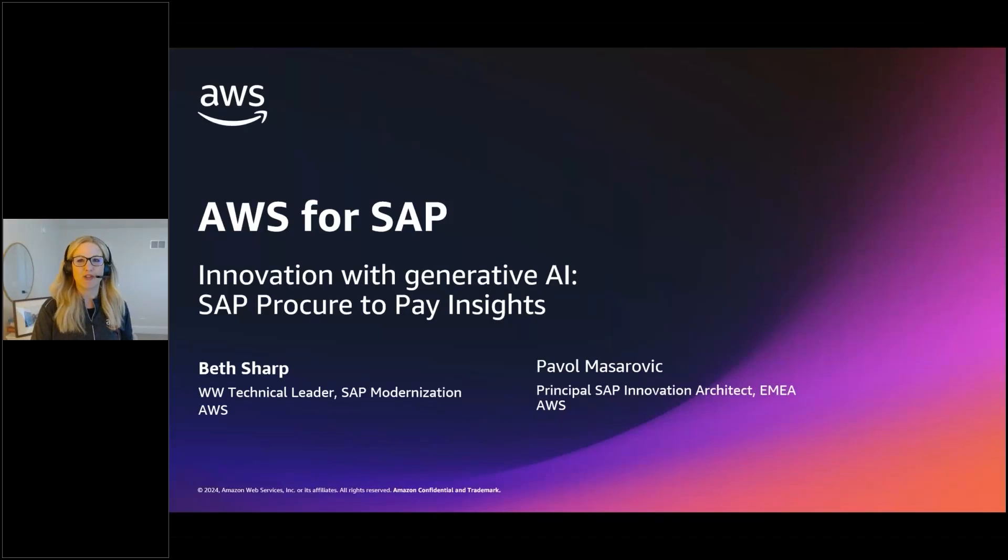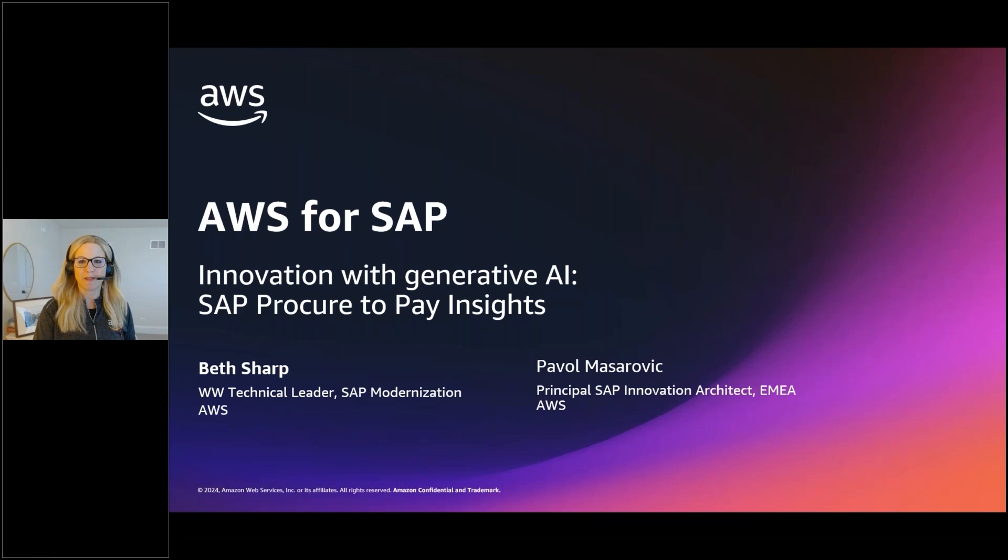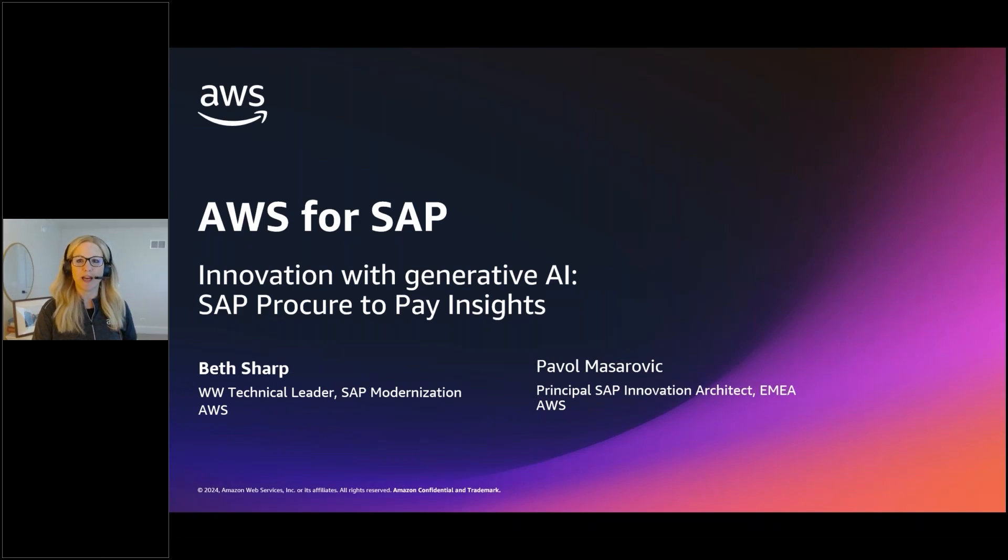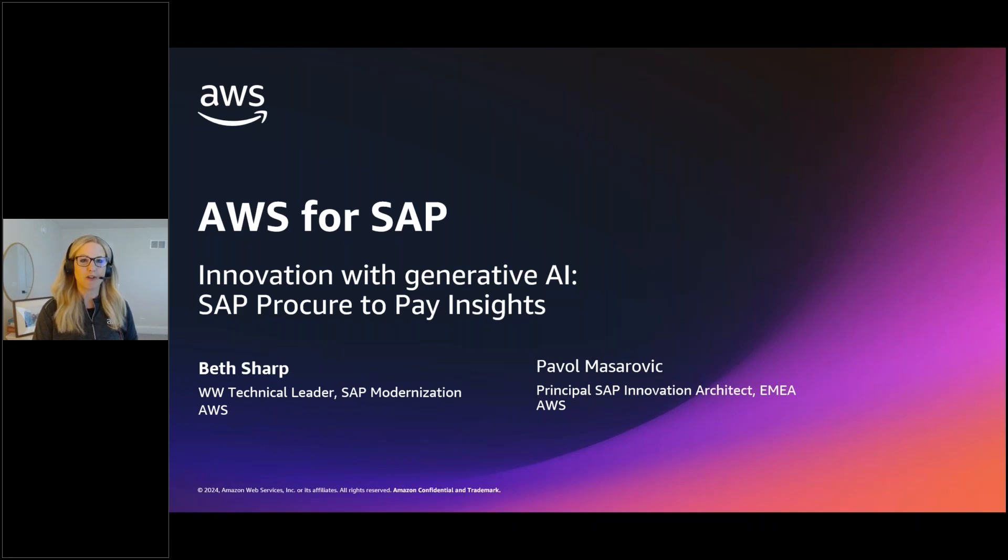Hello, my name is Beth Sharp, and I'm the Worldwide Technical Leader for SAP Modernization at AWS. Thank you for viewing this AWS Generative AI for SAP use case in our series of videos. Pavel will join me to review QuickSight Q capabilities and share a demo.